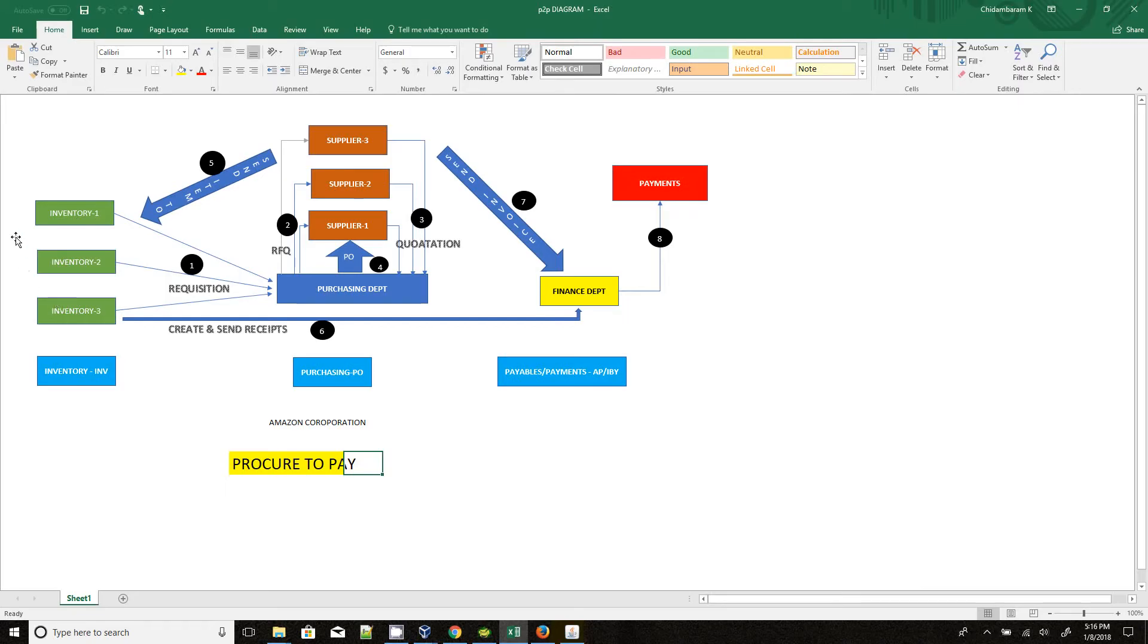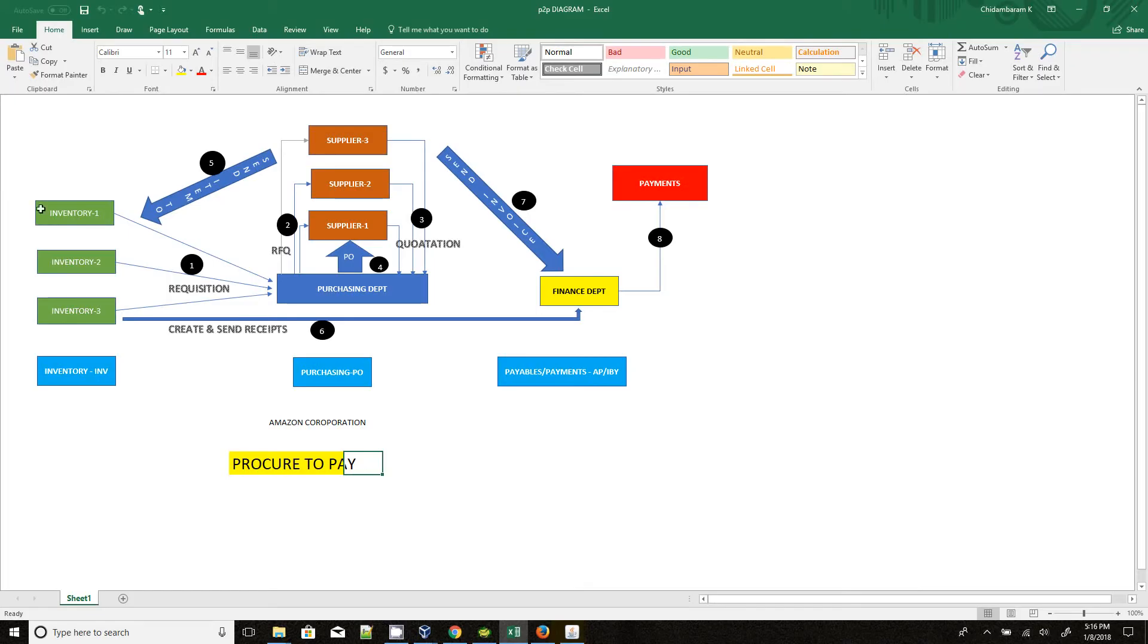So if in any of the inventory if any item has shortage, then the people try to purchase those items. So initially, their warehouse people will raise the requisition to the purchasing department.